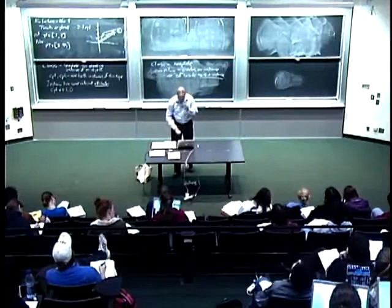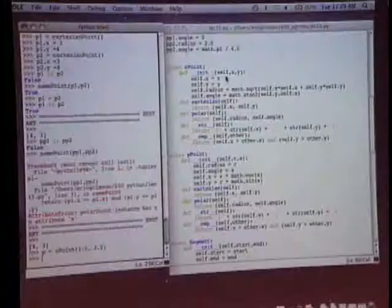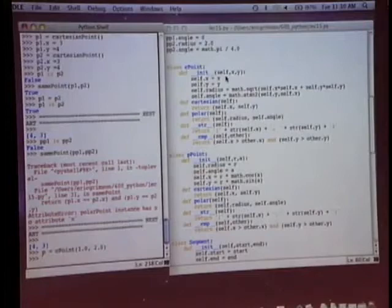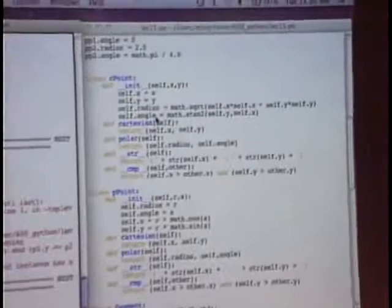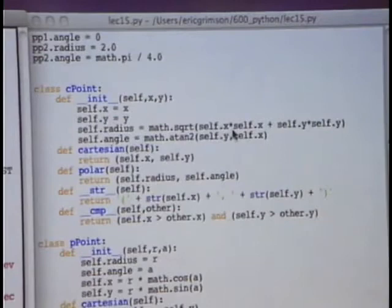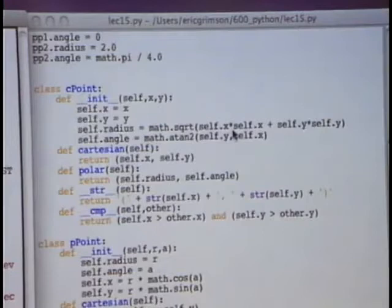Inside that spot in memory, I can do things like define self.x to be the value passed in for x, and self.y for y. I can also set up the radius and angle for this point by computing them: self.radius = sqrt(self.x**2 + self.y**2), and I compute the angle similarly using the appropriate math. So self always points to the particular instance.